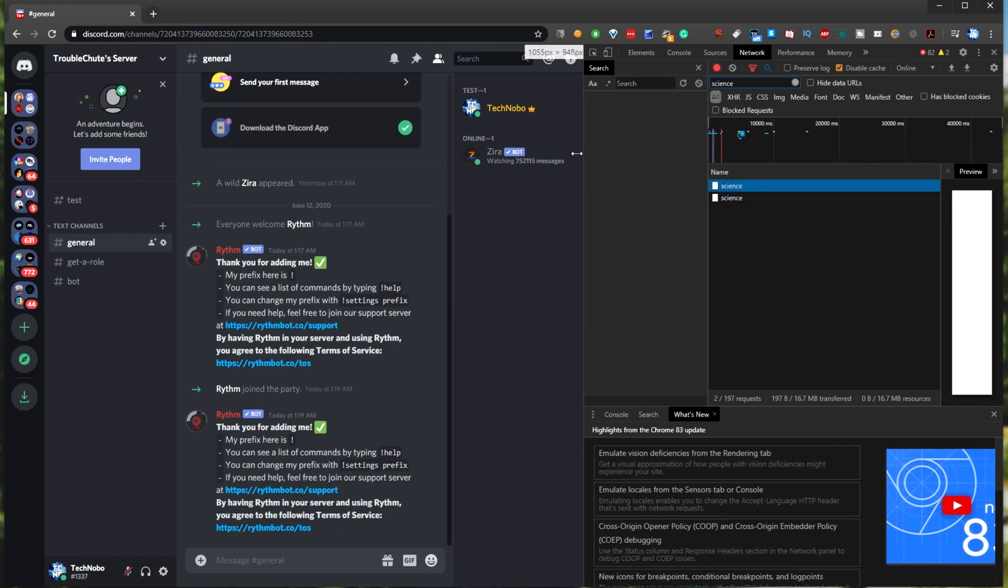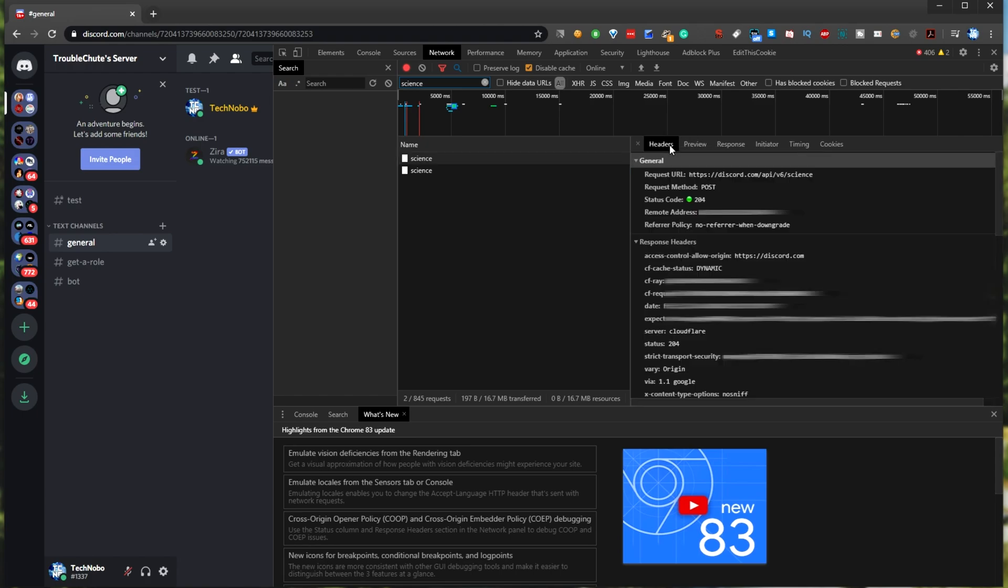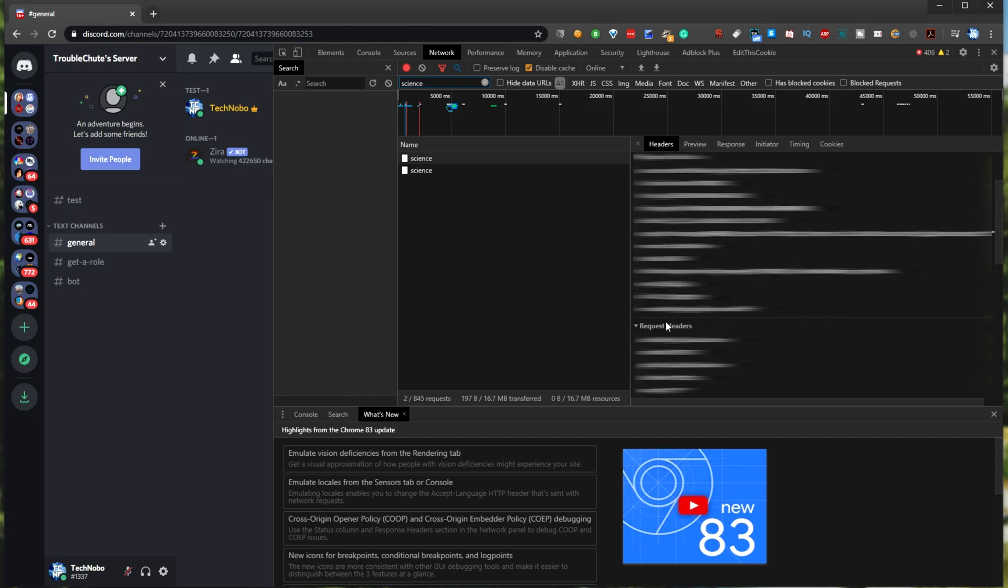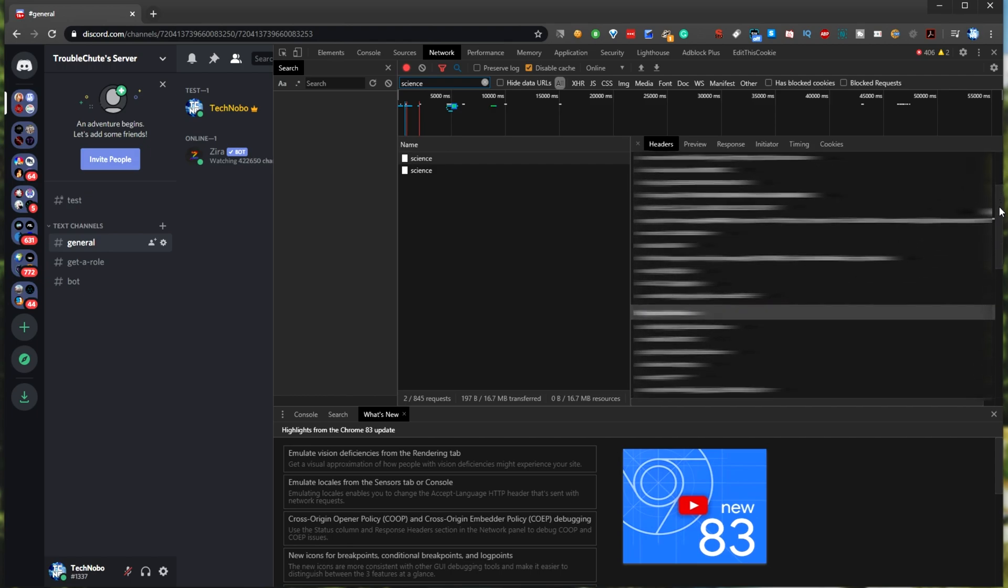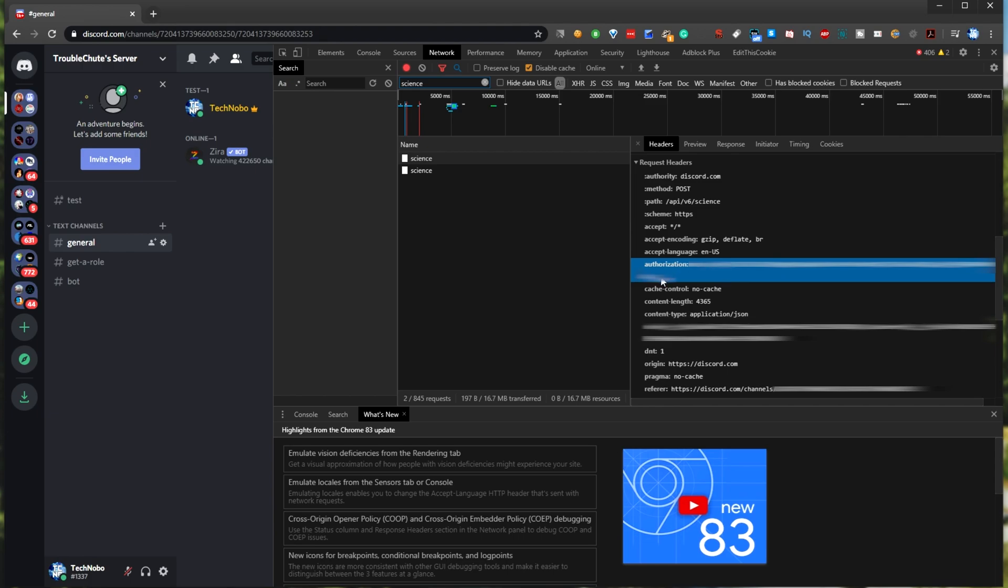Making this side window a lot bigger, we'll make sure that we're on the headers tab at the very top over here. Now of course, I'll have to blur out most of this information. Upon scrolling down, we'll get to a header called request headers. Scrolling down further, we'll eventually find authorization. This is your Discord account token.